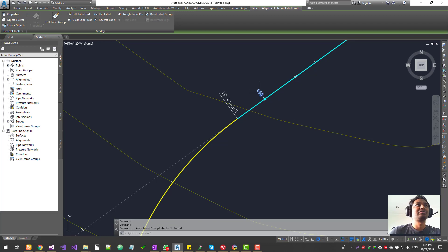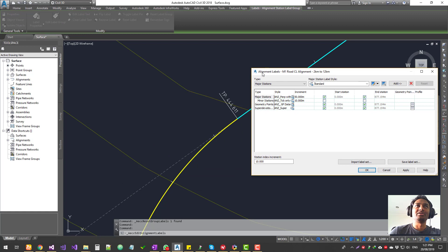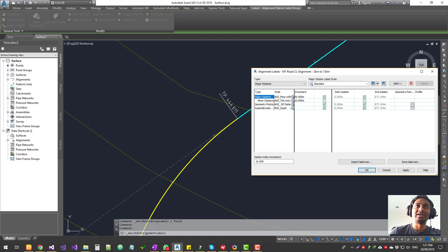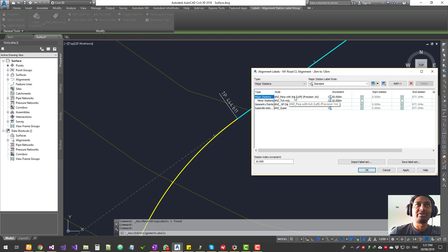Let's get into the label group. Select your label and go to 'Edit Label Group.' You get your label group dialog, which shows the name of the alignment and the types of labels already added — major station, minor station, geometry point, super elevation — along with the style for each of those labels and the increment. Major stations have the prep with tick, and minor stations just have the tick.